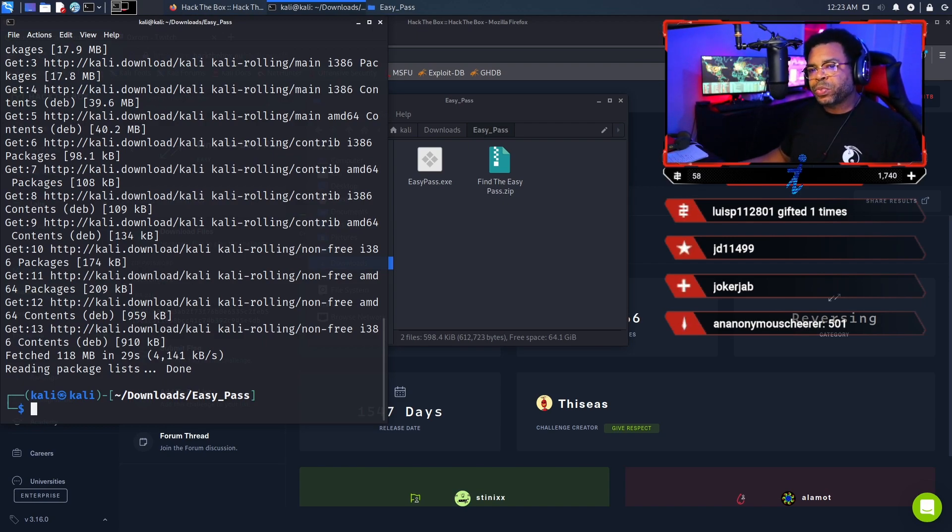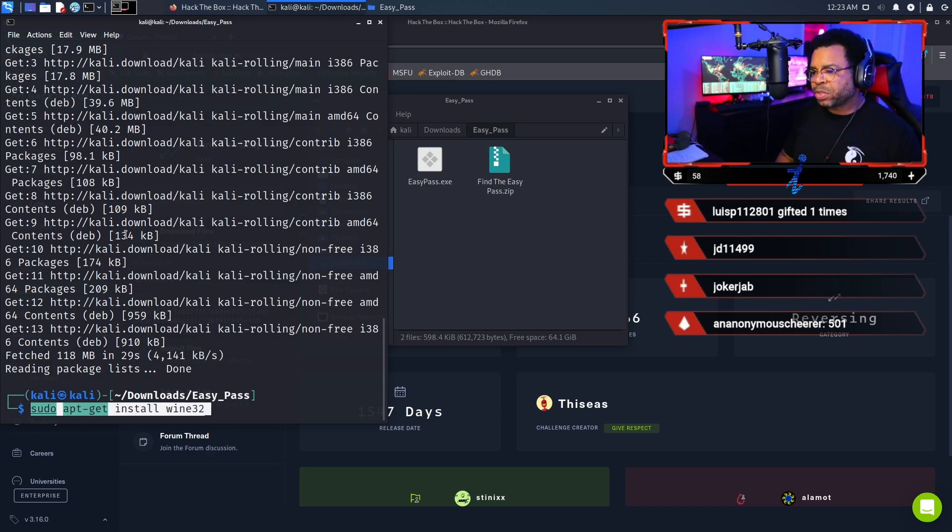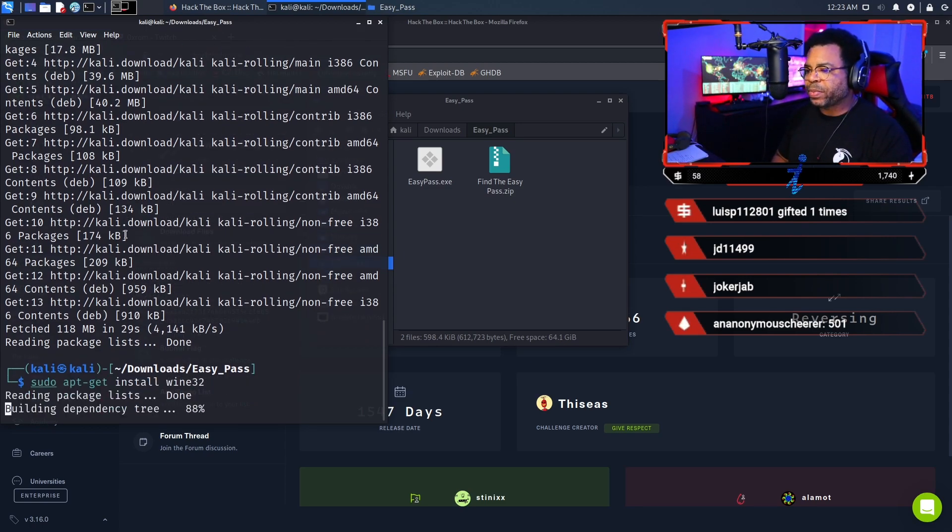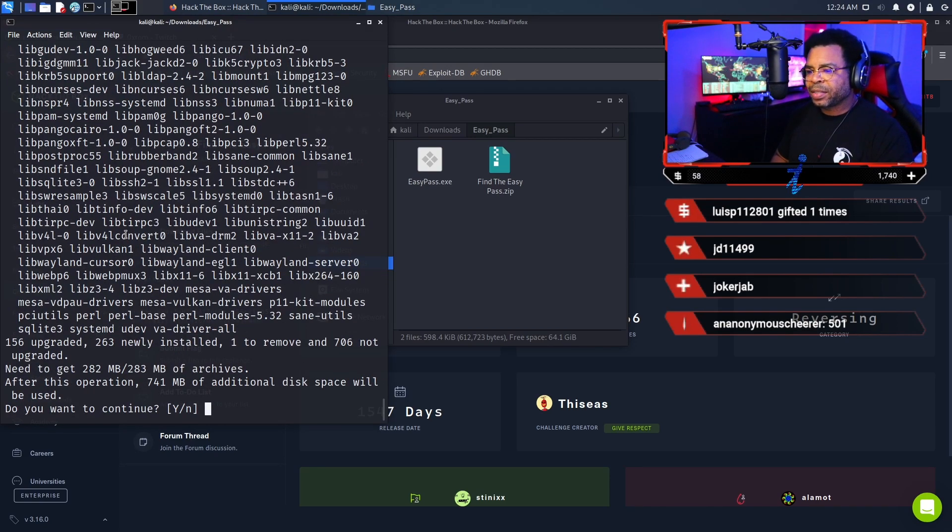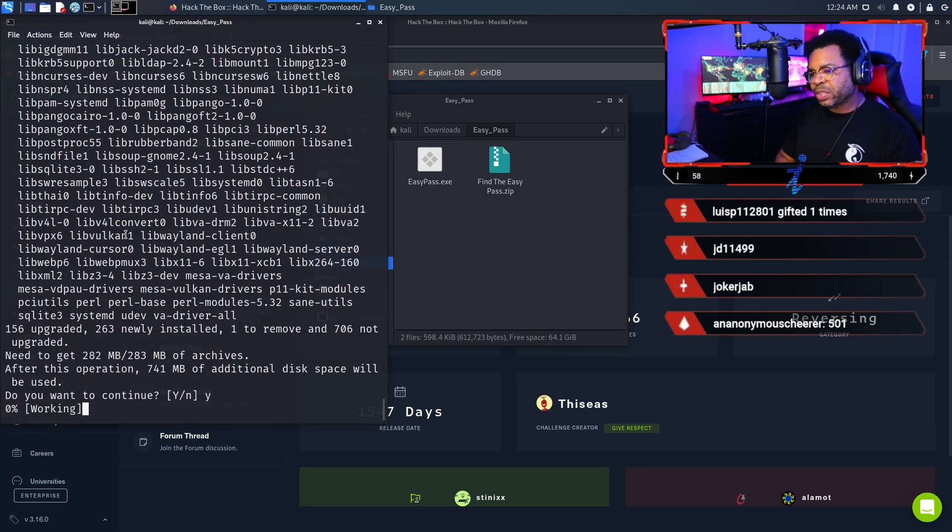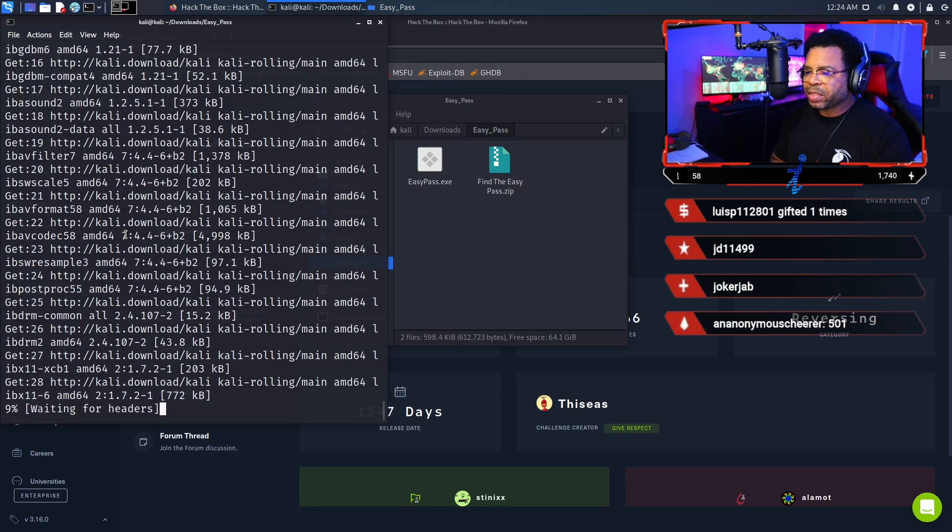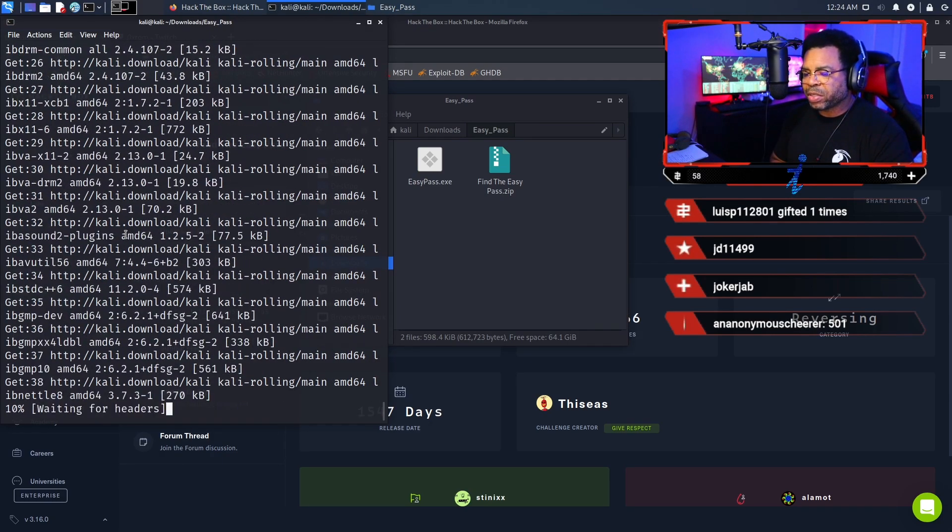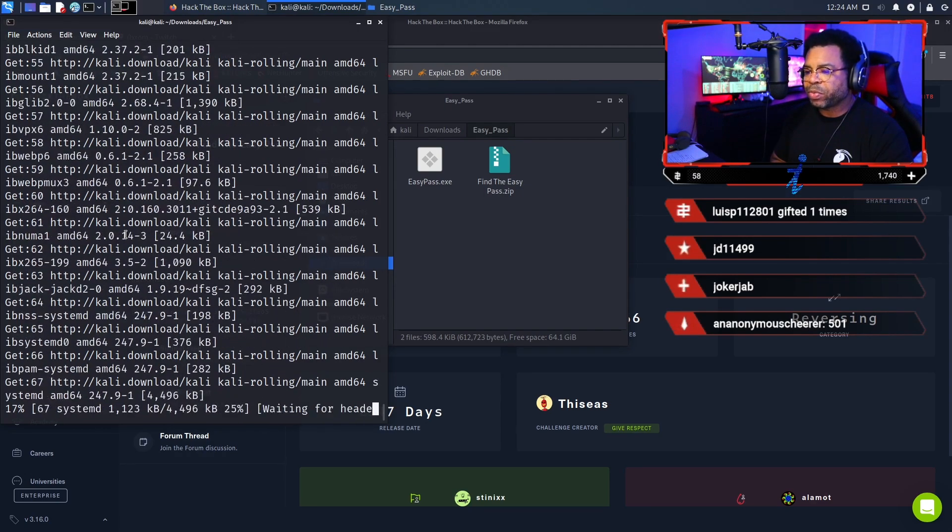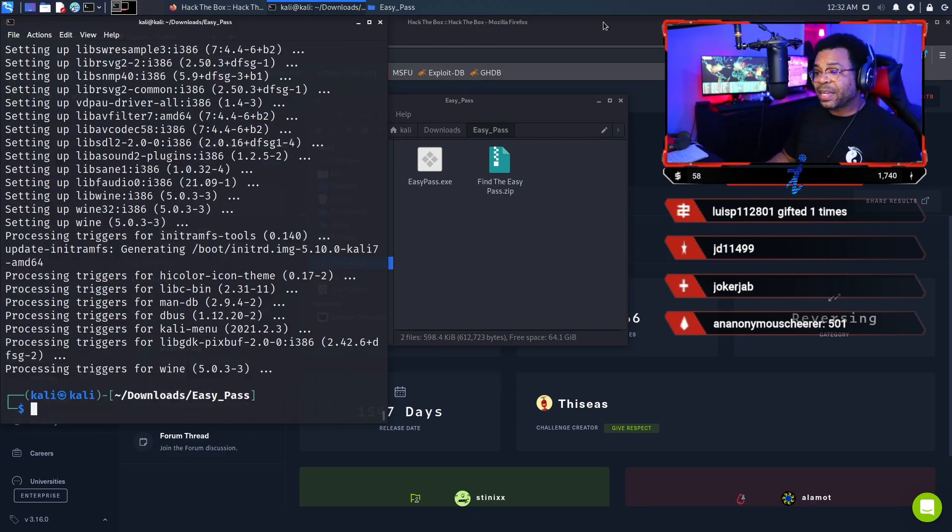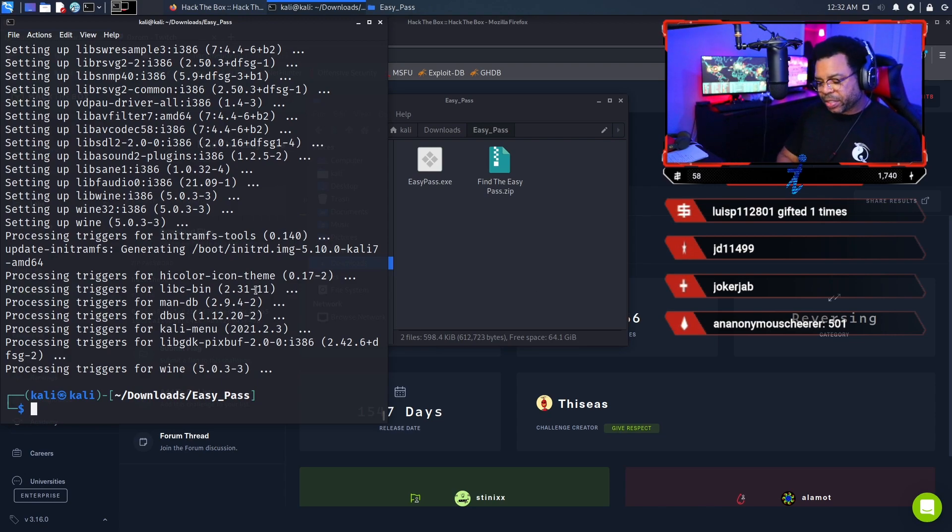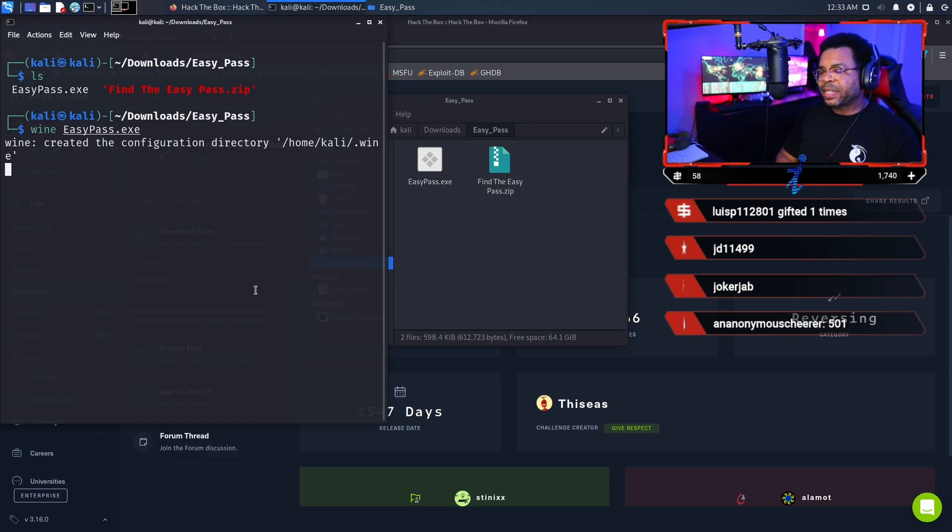Our next command is we want to install wine32. The command is sudo apt-get install wine32. This is the actual program that we're going to use to run executables. Make sure it's important that you do sudo to have proper permissions to install the programs.